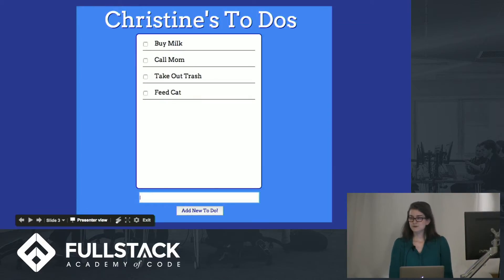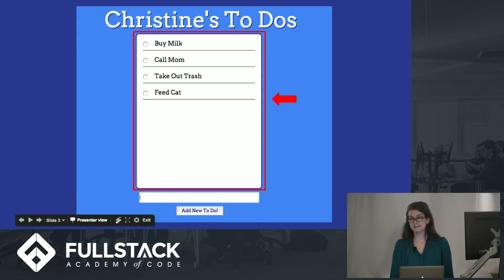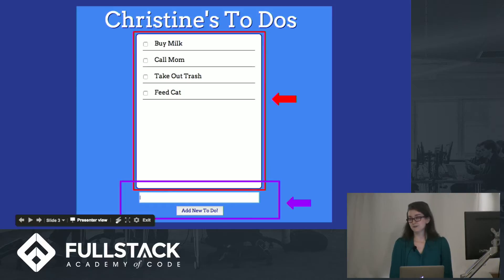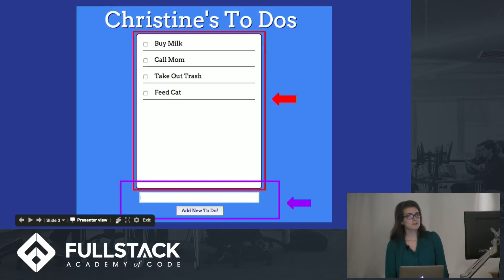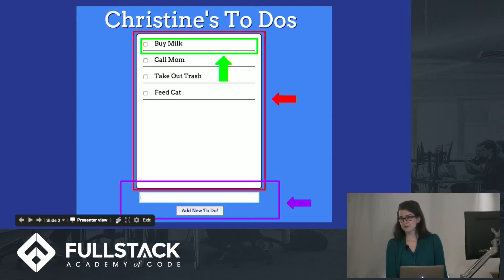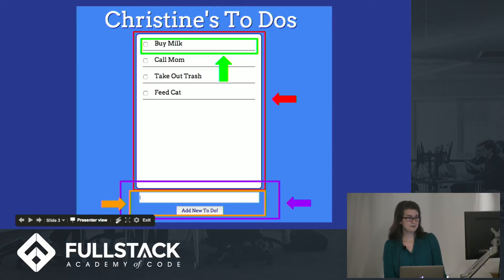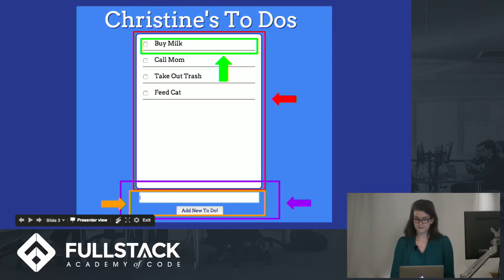Just to give you some context of what you're looking at, my app has two main smart components. You have the to-do list container, which is the big white box, and you have the add to-do list container, which is the form. And then you also have two dumb components: the to-do list component, which renders all my list items, and the add to-do component, which renders the text area and button on my form.